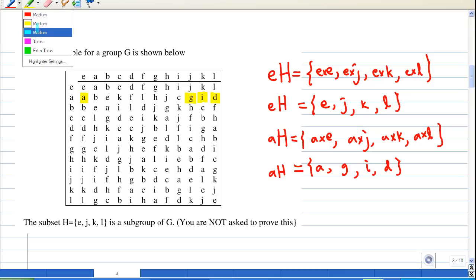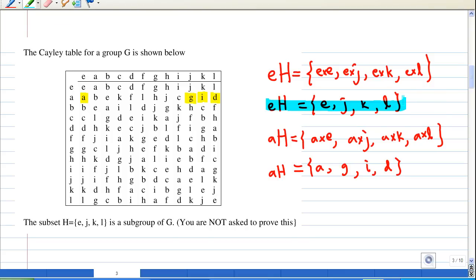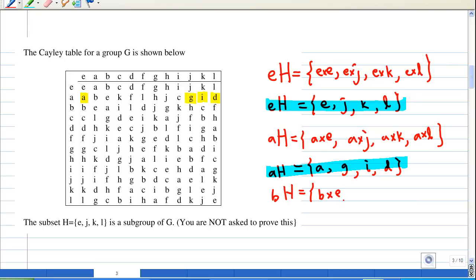There is also another coset because so far we have only eight elements accounted for. Now let's look at bH. B is chosen because b has not appeared in eH or aH. bH consists of b×e, b×j, b×k, and b×l, since H = {e, j, k, l}.